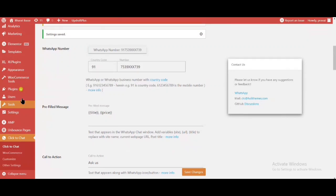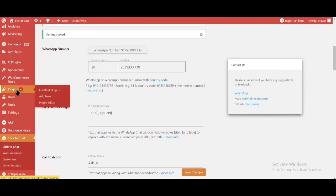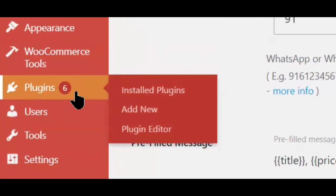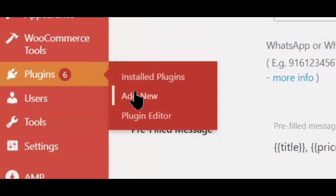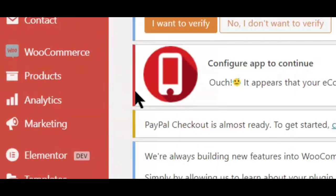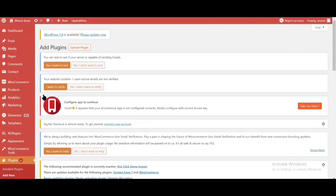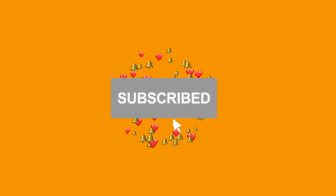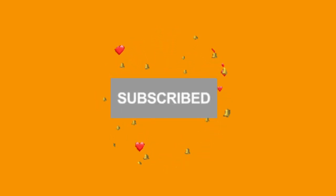Go to Plugins and click Add New. Please Subscribe and Press Bell Icon.